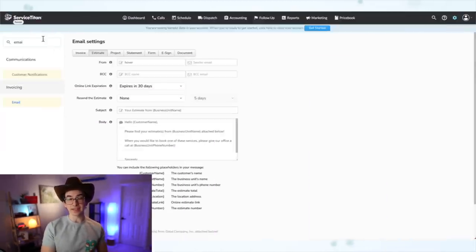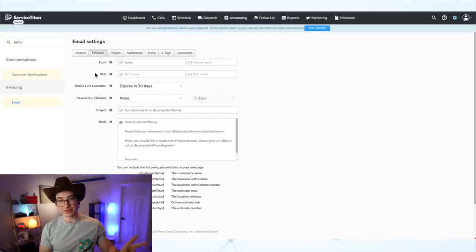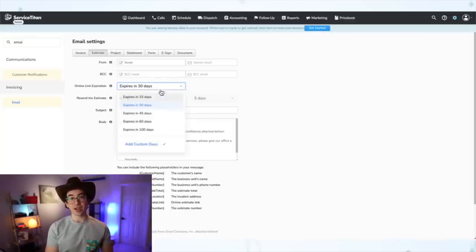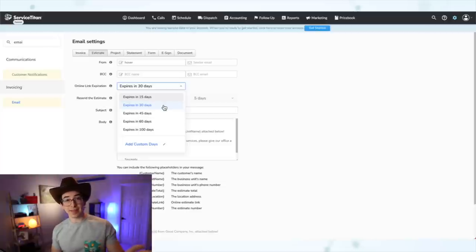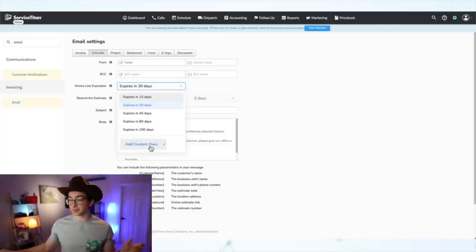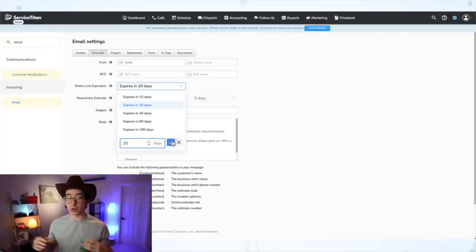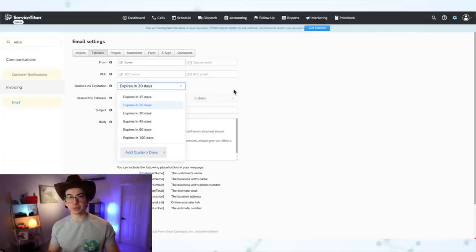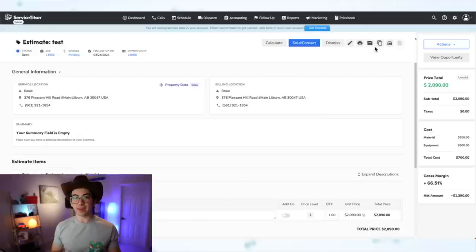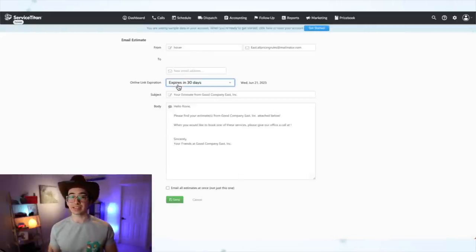Next under estimates, we have another y'all item — some enhancements to the estimate email settings. By going into Settings, Invoicing and Email, and clicking on the estimates tab, you will now see two new options. First, you can now customize when online estimate links will expire. Previously an online estimate link worked for 60 days and you couldn't change that. But maybe your policy is to honor pricing only for 30 days, or maybe you'll honor it longer. Now you can customize that to whatever you want — there are some presets, but you can also click the 'add custom days' button to put in whatever number you like. You also have the option to edit this per estimate when emailing out an estimate from the office.